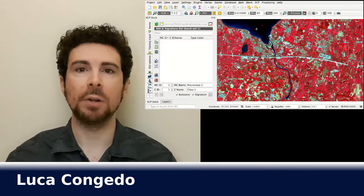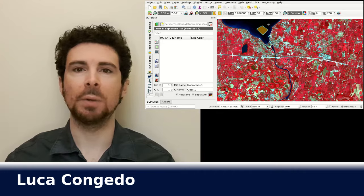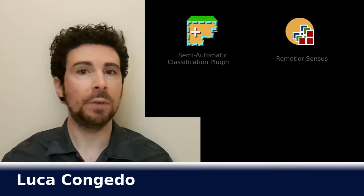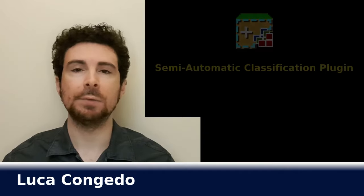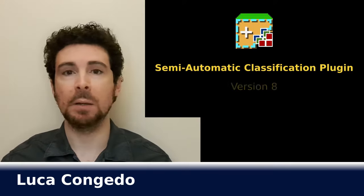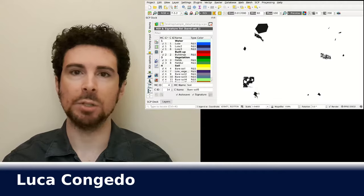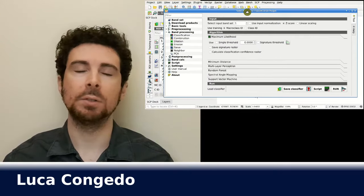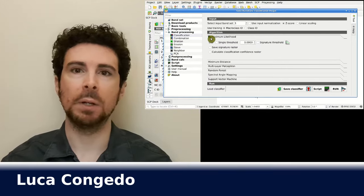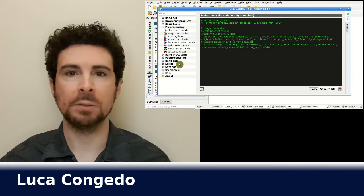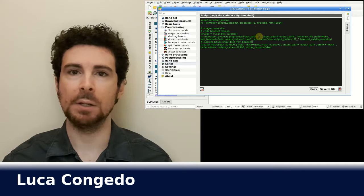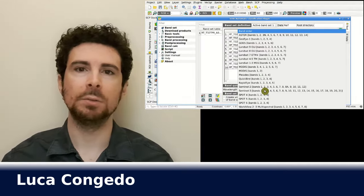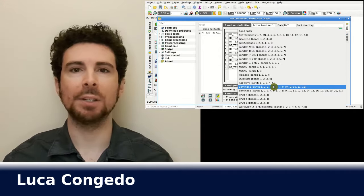Hi, I'm Luca Congedo, and you're watching FromJS Remote Sensing. I'm very glad to present the new version 8 of the Semi-Automatic Classification Plugin for QGIS. This new version integrates a new Python library, Remote Sensus, which allows for the preprocessing, band processing, and post-processing of remote sensing images. This allows you to use the plugin but also to create Python scripts for the processing of raster images. Let's have a look at the tools of the Semi-Automatic Classification Plugin.